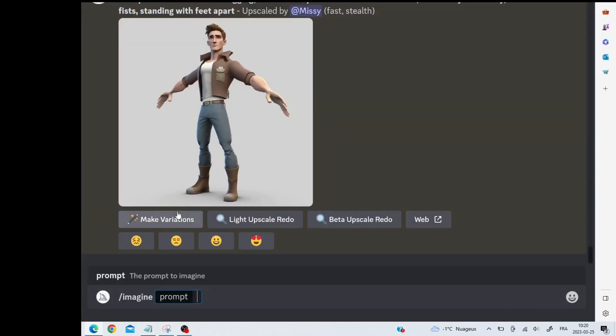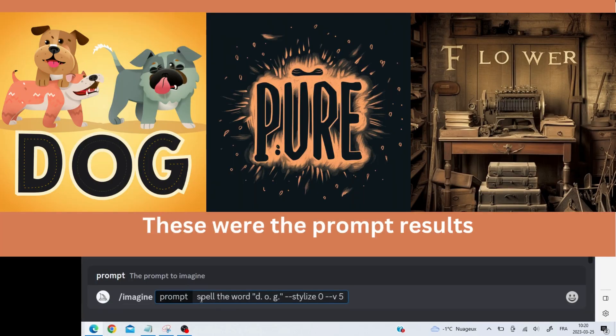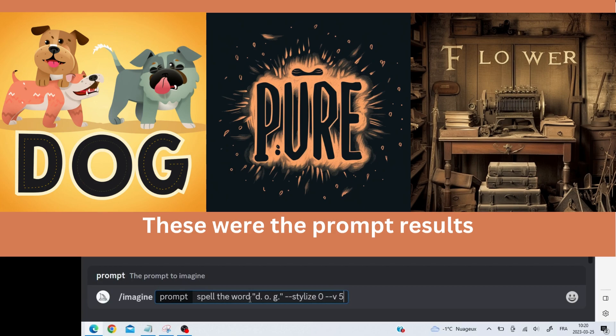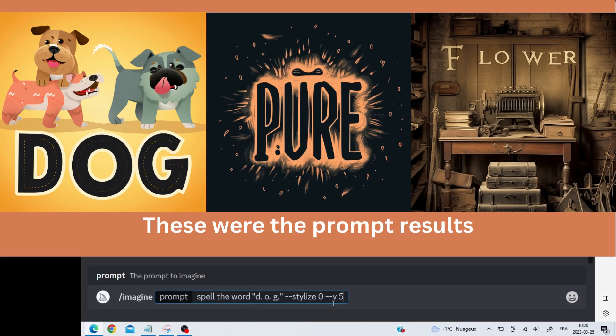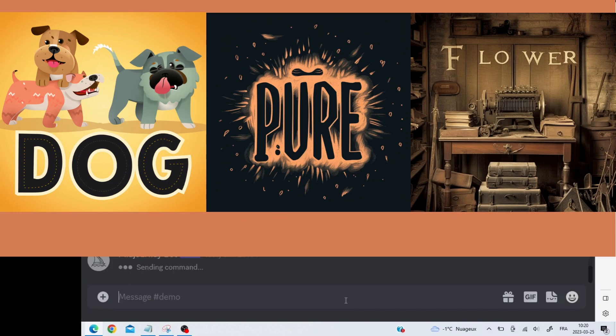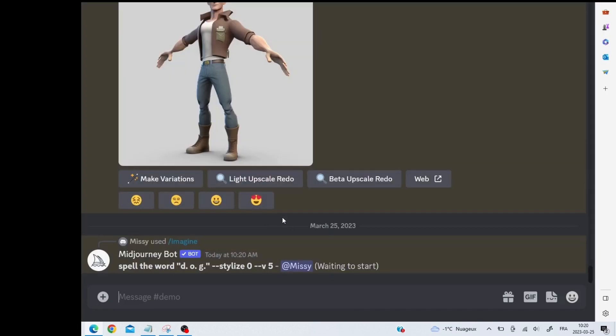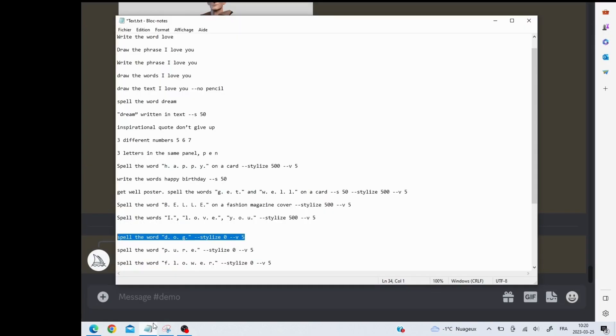First slash imagine, and I'm going to copy what I have. So I have 'spell the word' and I put the word in quotation marks. So the word is d full stop, space, o full stop, space, g full stop, and then I close the quotation marks. Then I have the stylized, so you need two dashes, write stylized, and then you put zero. And then to change the version, dash dash v and then you need a space and five. Let's run that.